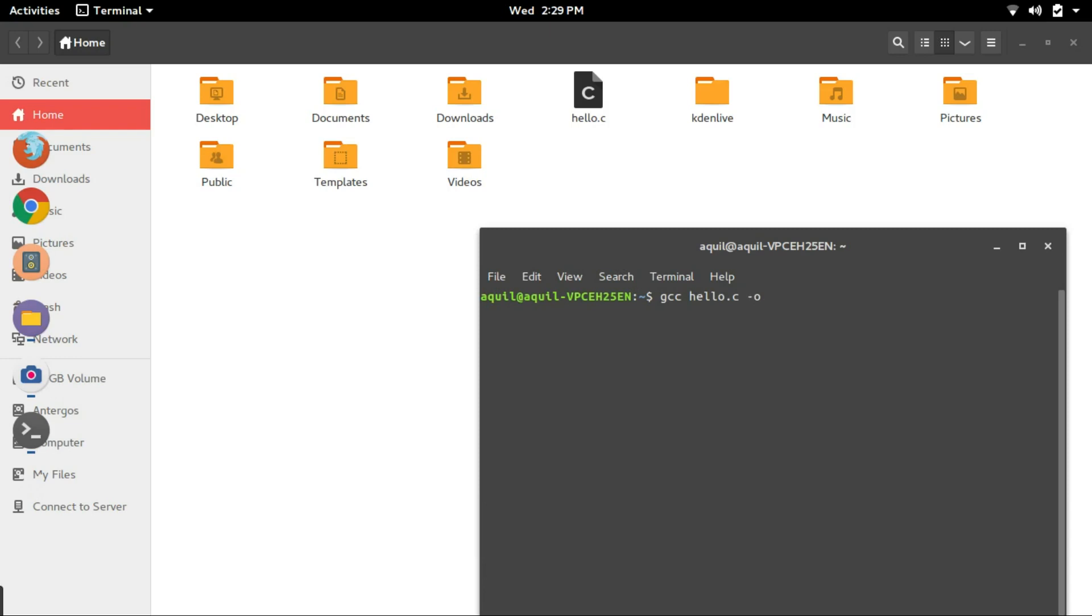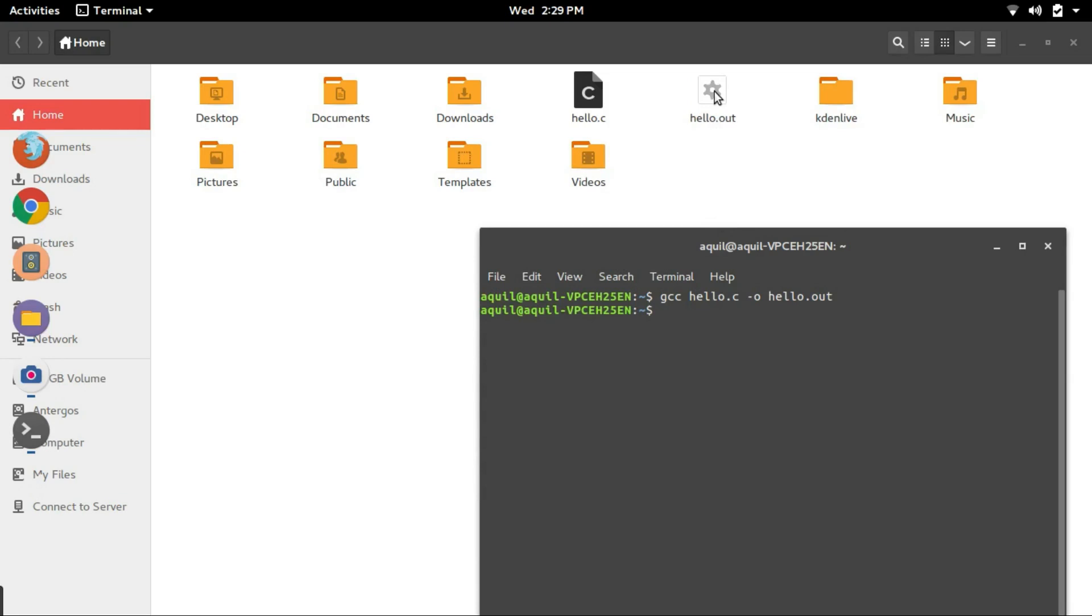So, instead of the default a.out, I want a file named hello.out. So, I'll type hello.out. And you can see that the file hello.out is generated. Now, let us execute hello.out. And here it is. And it's that simple.